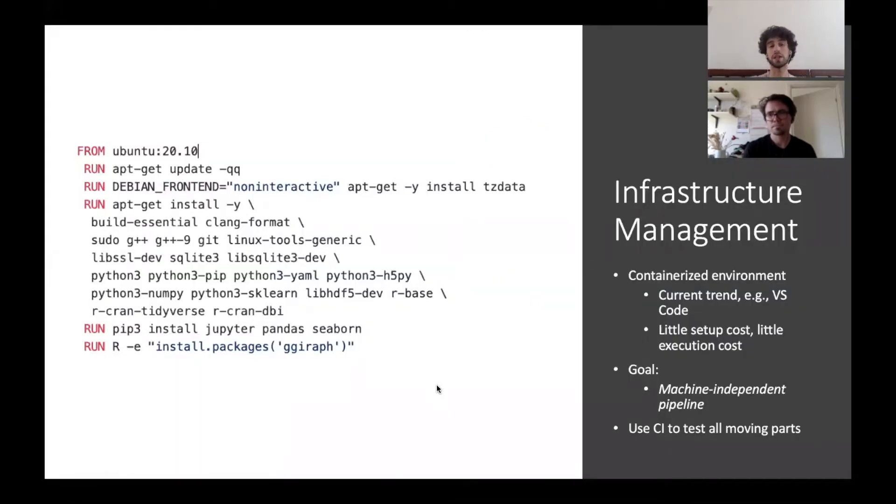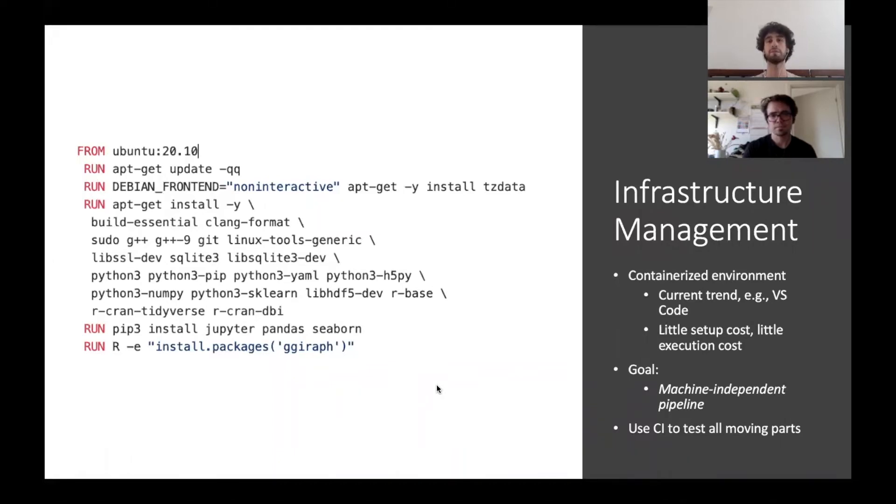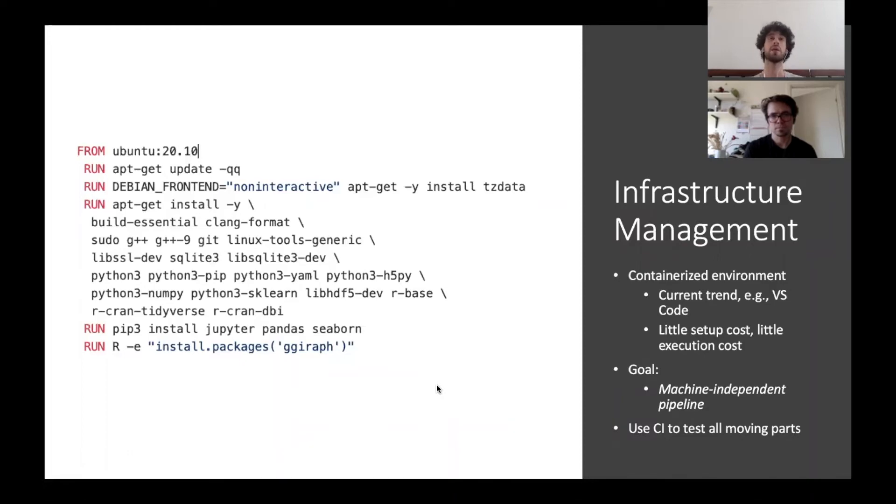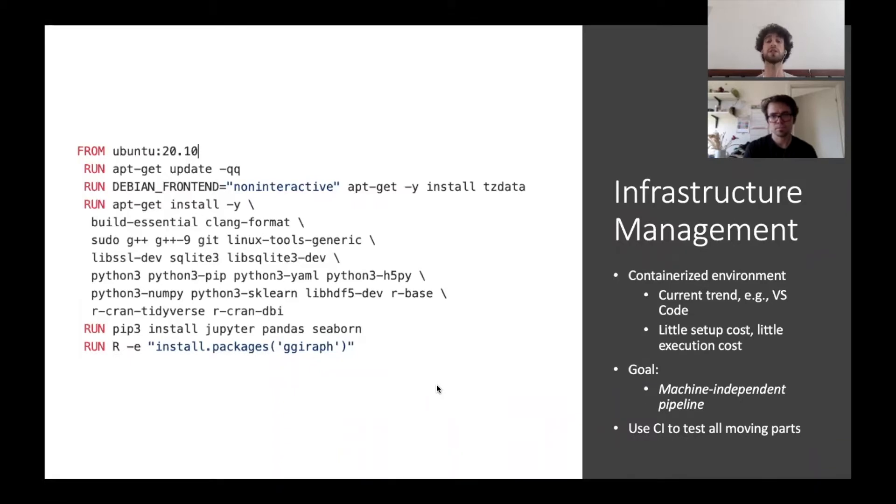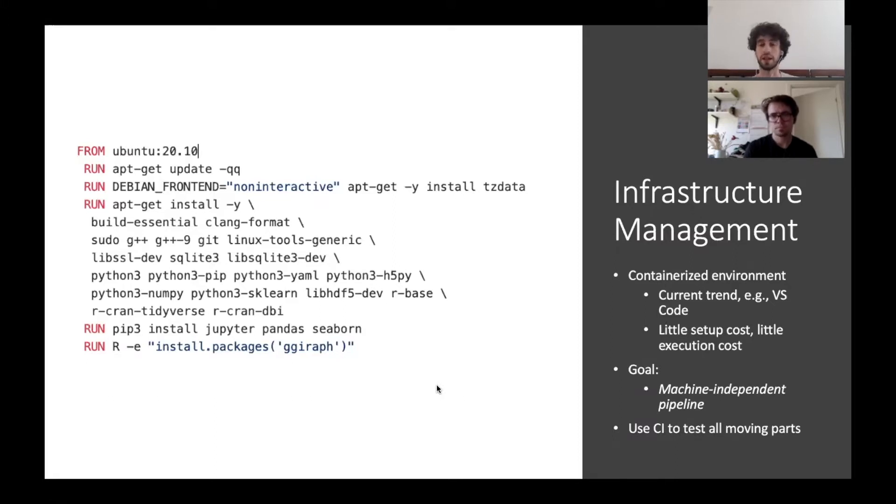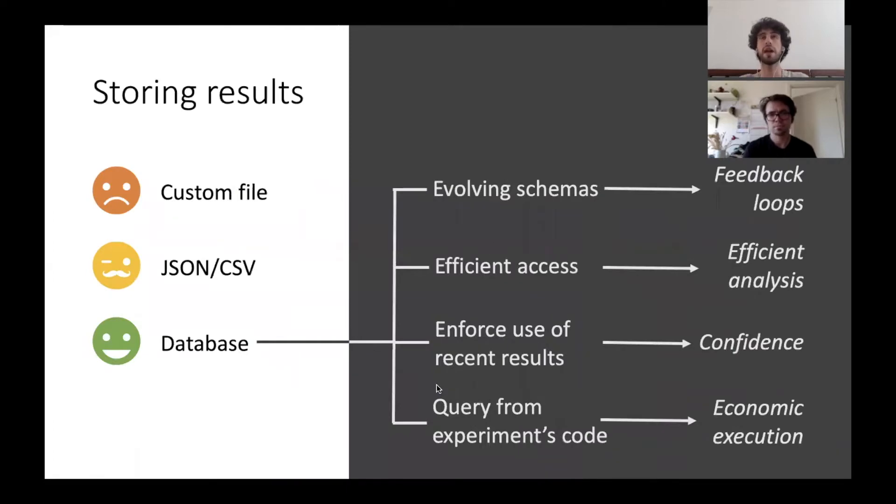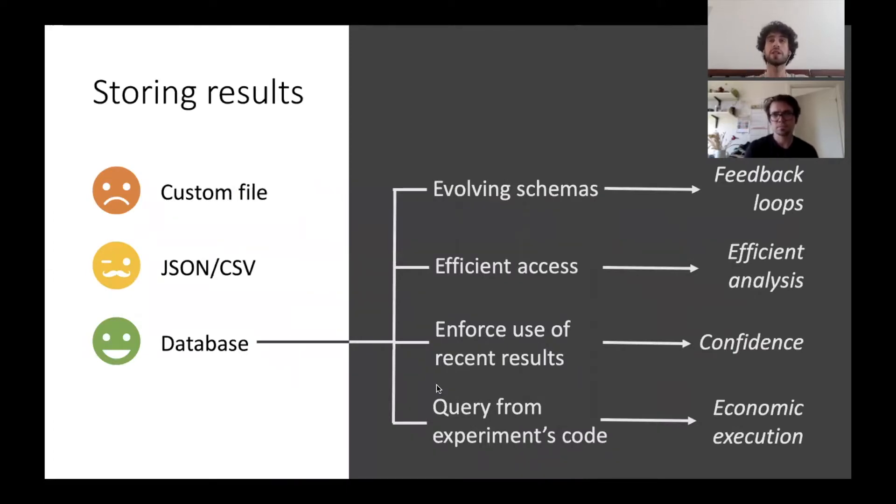The other aspect is that you want to declare the configuration of your machine, and that's easily done using Docker. This makes for a very easy machine-independent pipeline which can also be instantiated on a continuous integration platform, as you will see at the end of the demo.